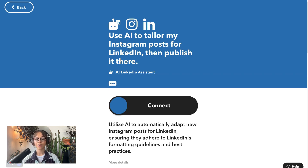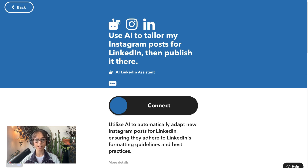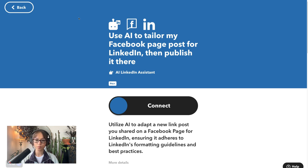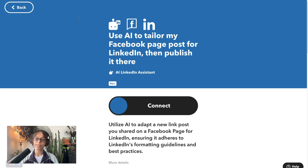The next few applets are specialized in localizing copy from one platform to another. This one will tailor your Instagram posts for publishing on LinkedIn. This applet takes the copy from your Facebook page post, localizes it for LinkedIn, and then publishes it there. And this one does the same thing by converting your tweets into LinkedIn optimized posts.